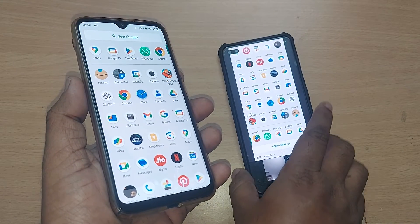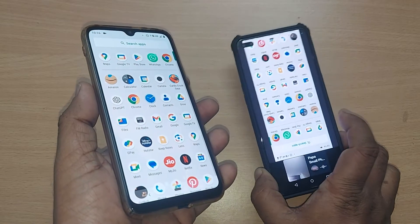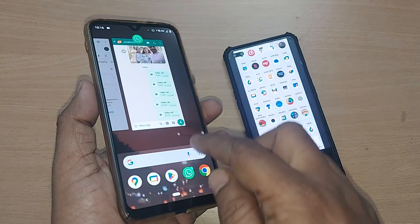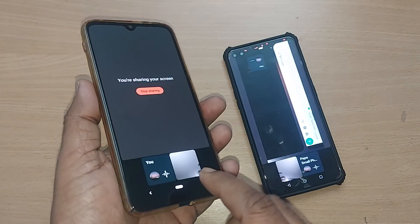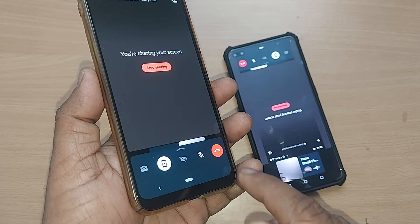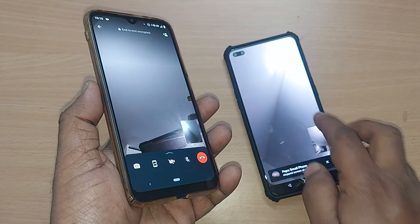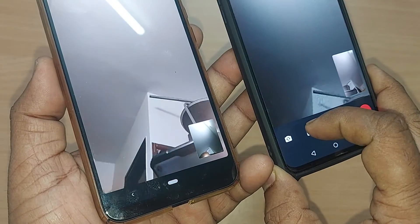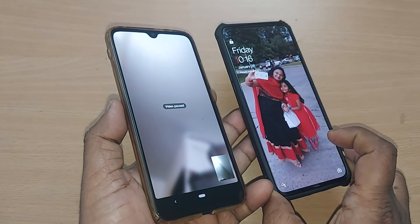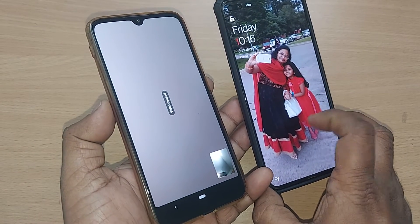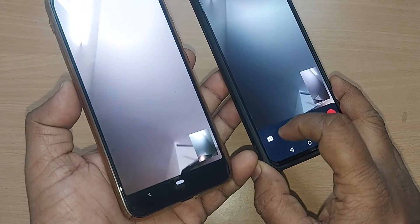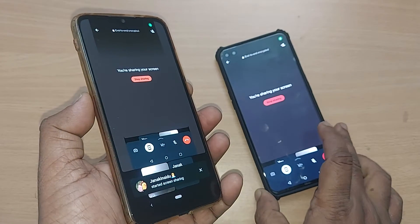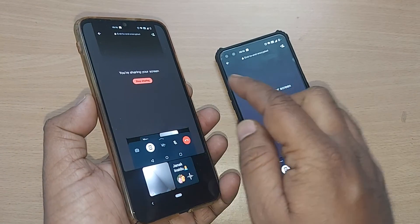If you observe, I'm showing all the menu of apps and the same thing is reflected on the other mobile — see, this is being shown on the other device. This is how it happens. If I come back and stop the sharing on this mobile, the sharing has been stopped. I can also do it from the other mobile — see, if I share the screen of this mobile, tap 'Start Now'.